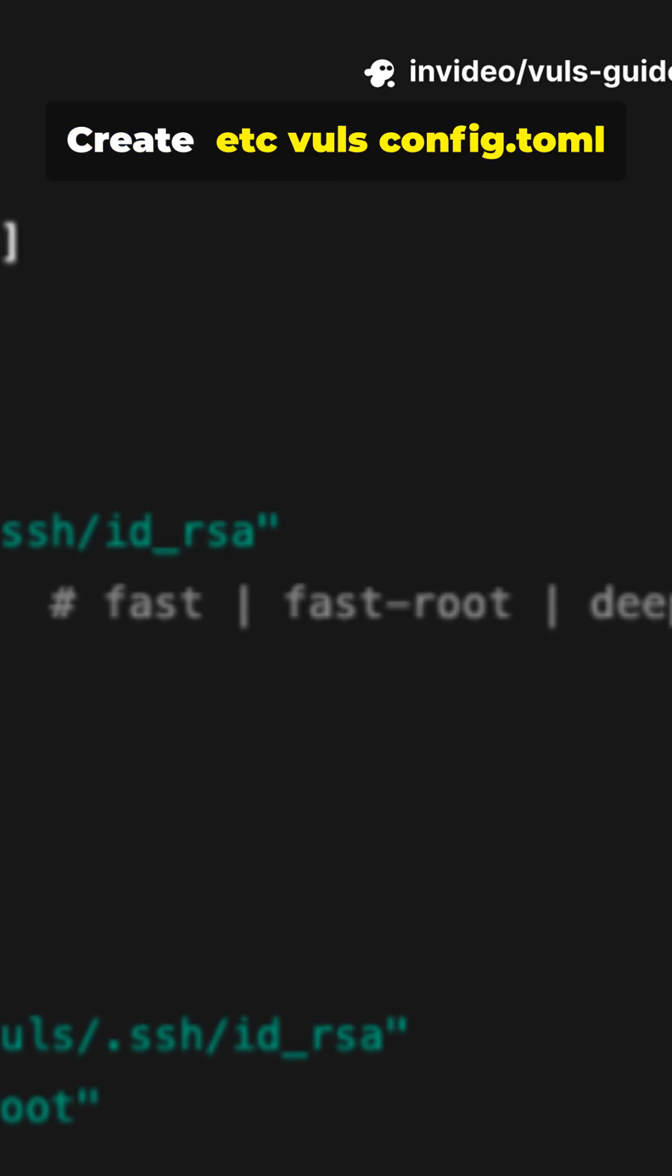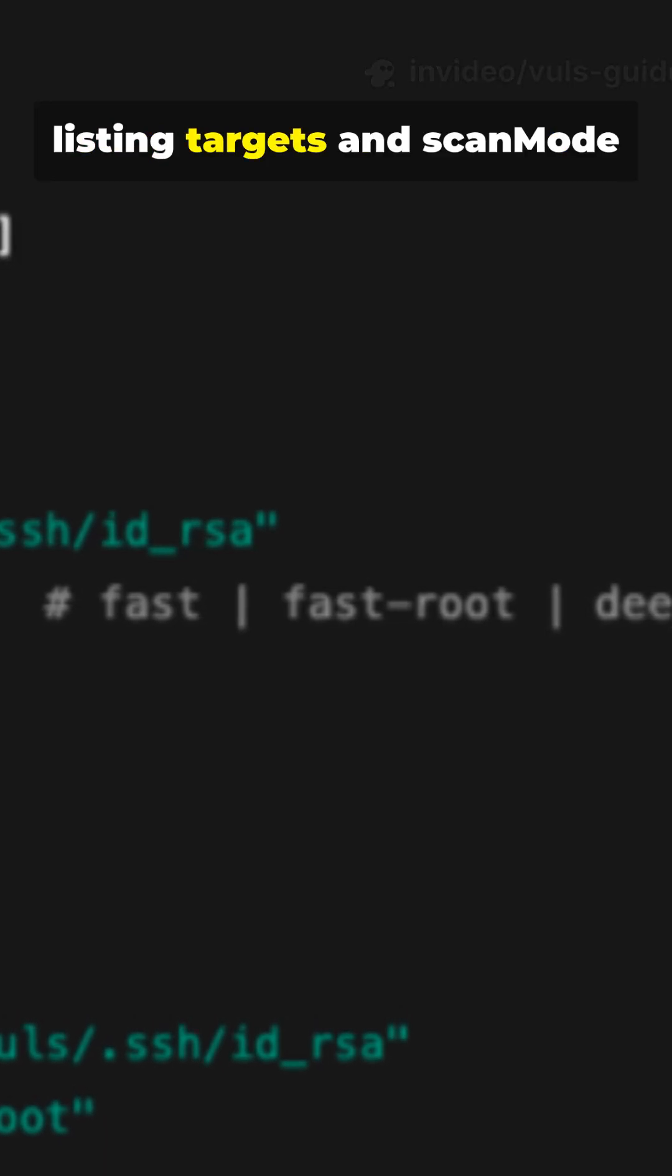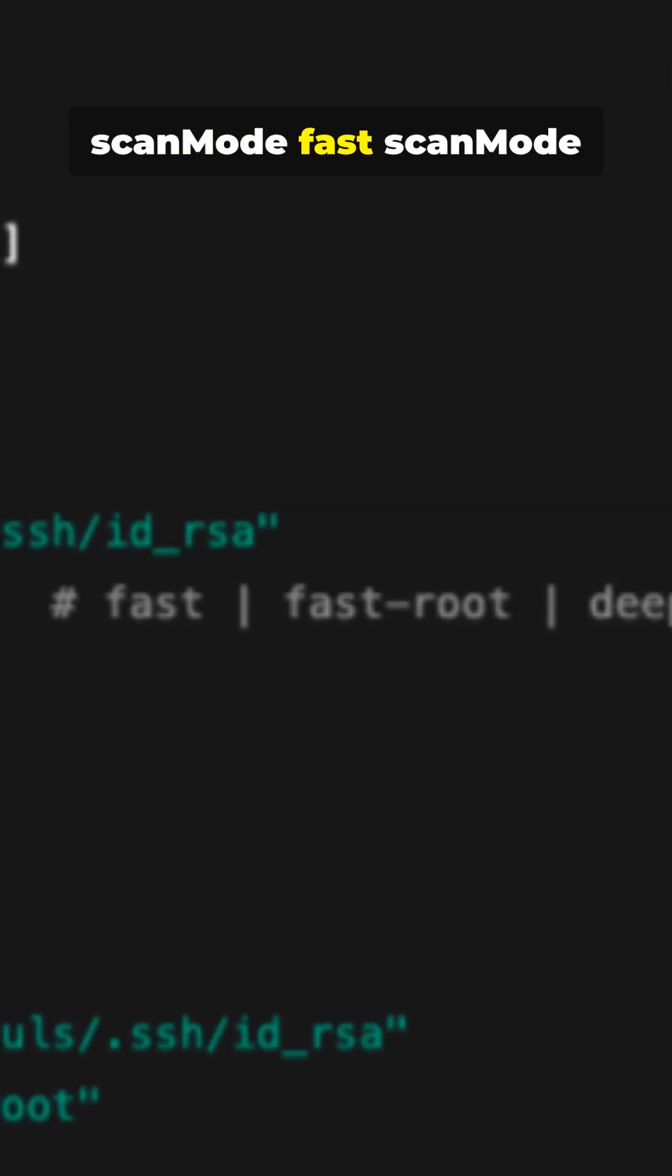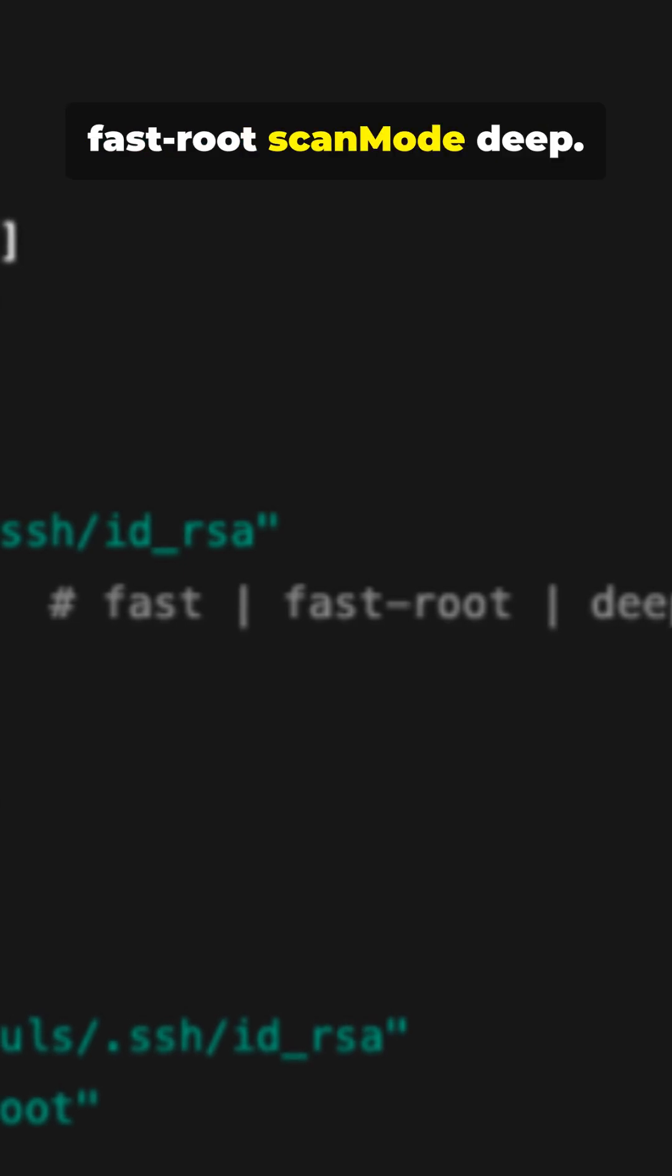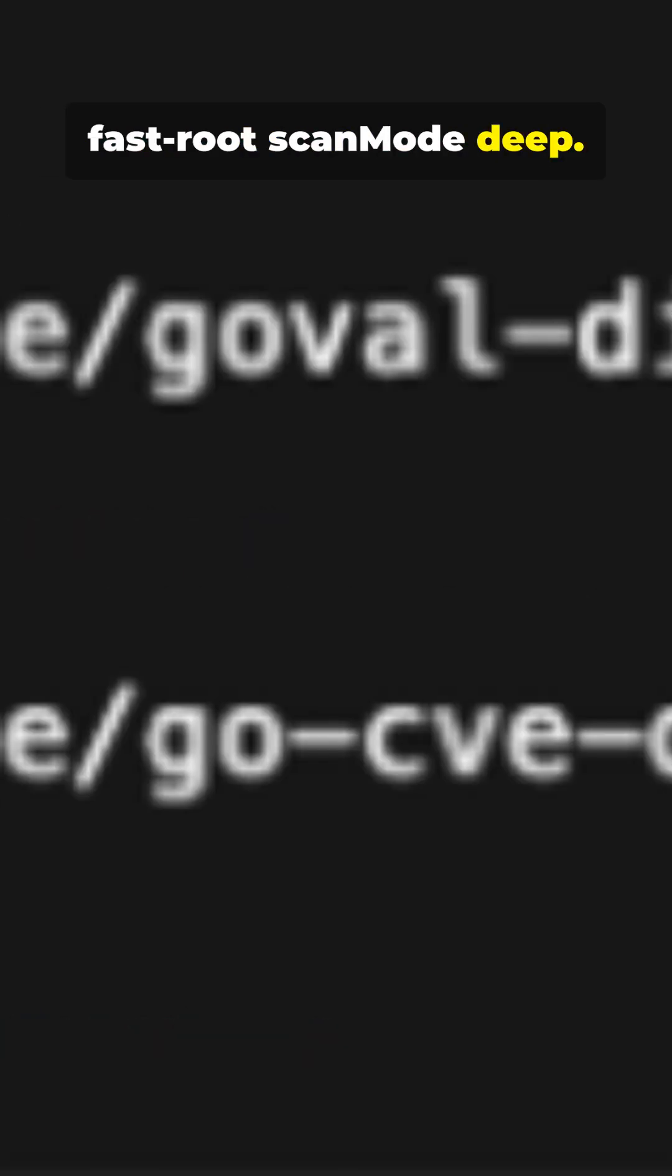Create /etc/vuls/config.toml listing targets and scan modes. Use scan mode fast for quick scans or scan mode deep for root-level deep scans.